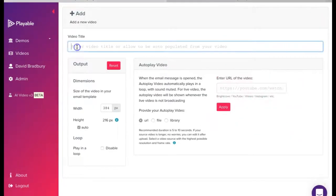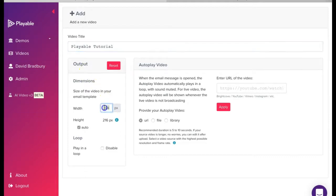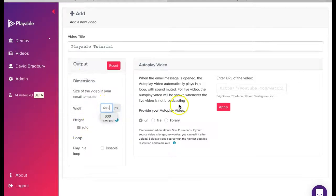Firstly, we need to create a title for our video. This is for admin purposes only. We'll name ours Playable Tutorial. Next, we need to confirm the width of the video to be displayed within our template at 600 pixels.